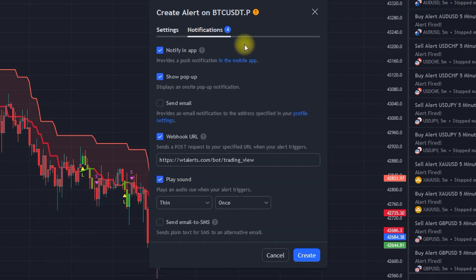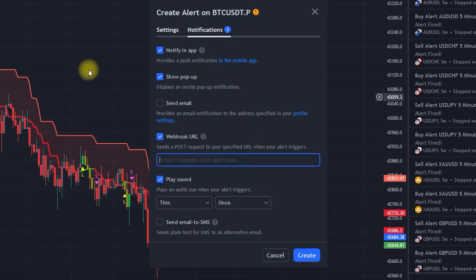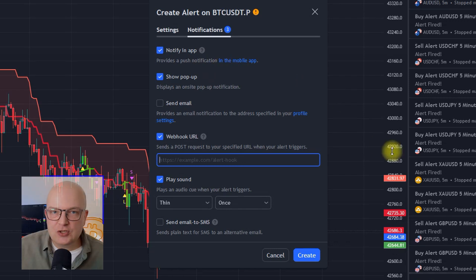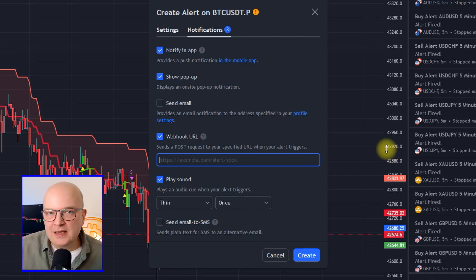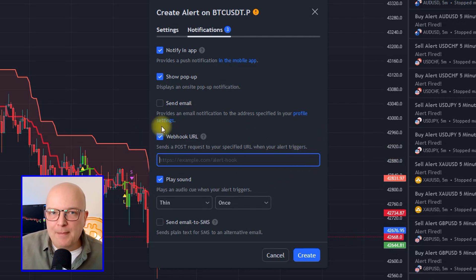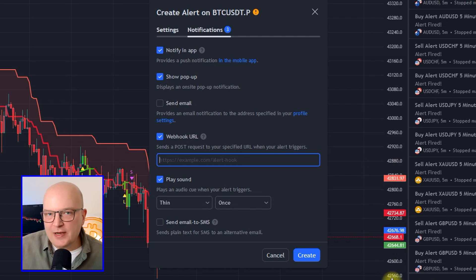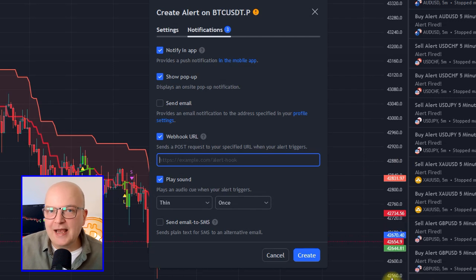Now we go to the notifications tab to select where we want the alarm to be displayed — for example, by showing a pop-up on the mobile app of TradingView, within the web version, or even by sending you an email or SMS if you wish. There's also an option called webhook URL, which we will need so TradingView can send the alerts to the software actually executing the trades. We will come back to that later.